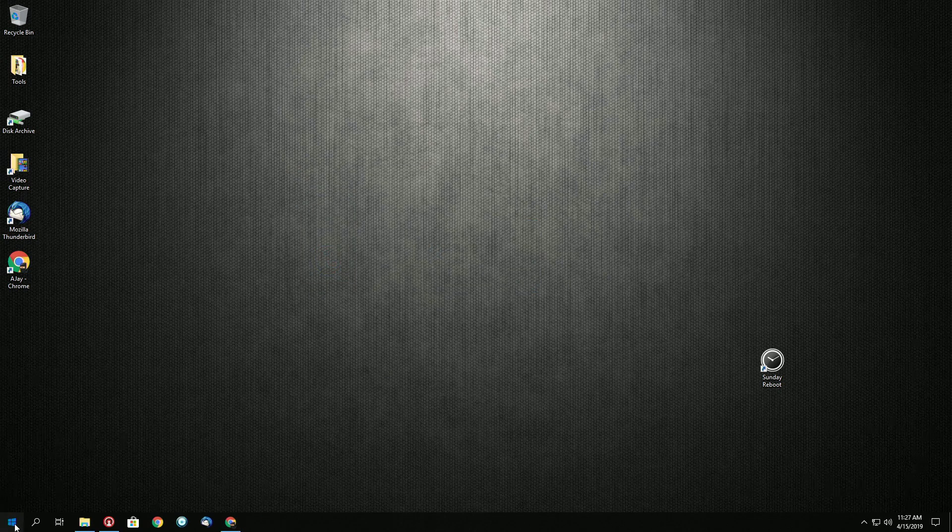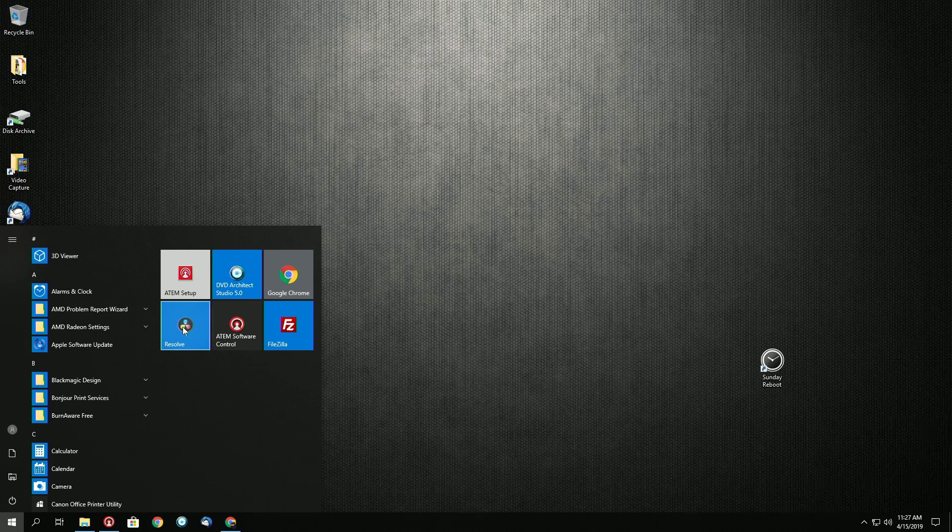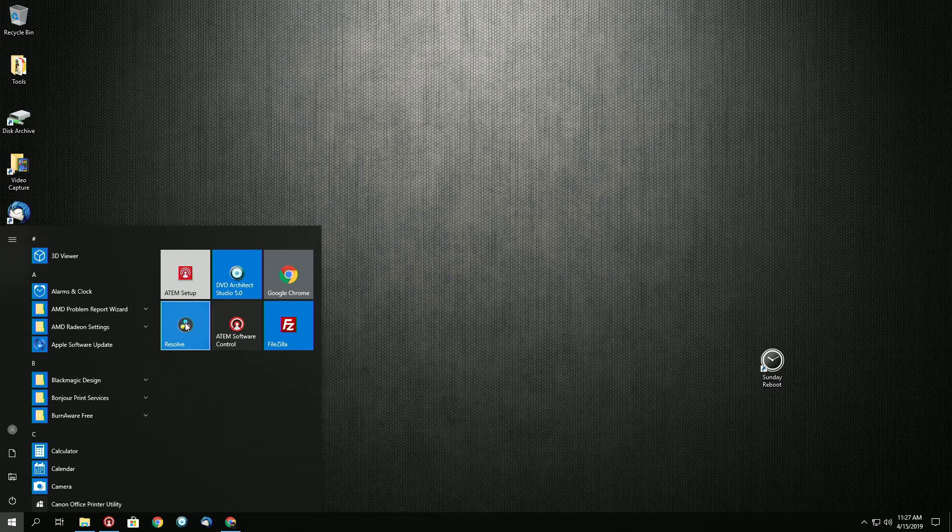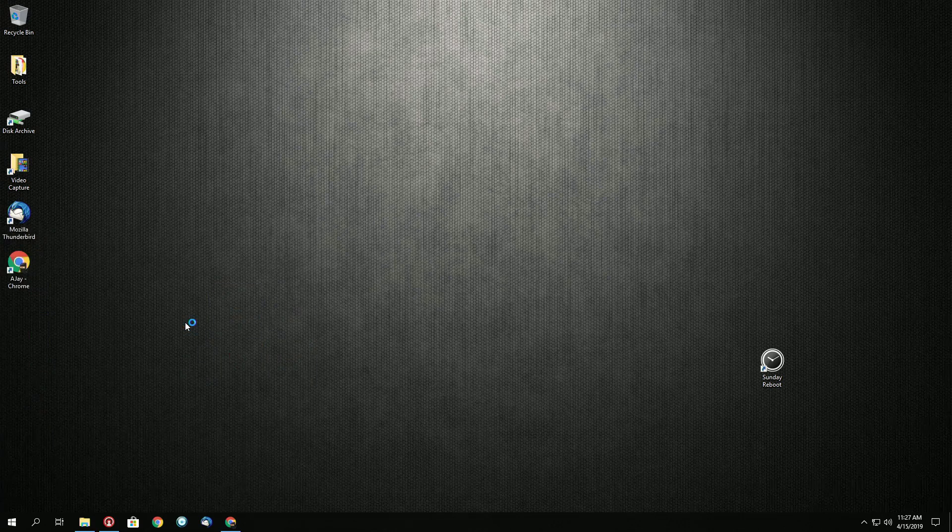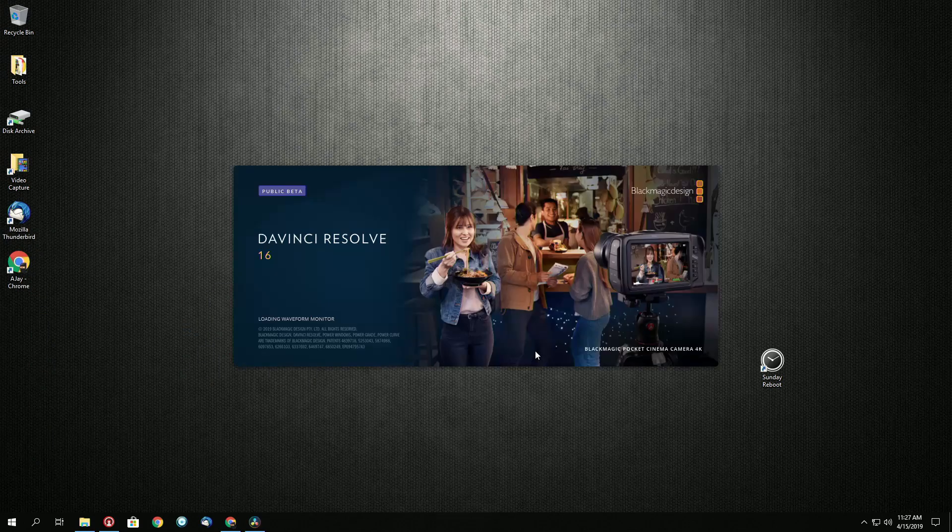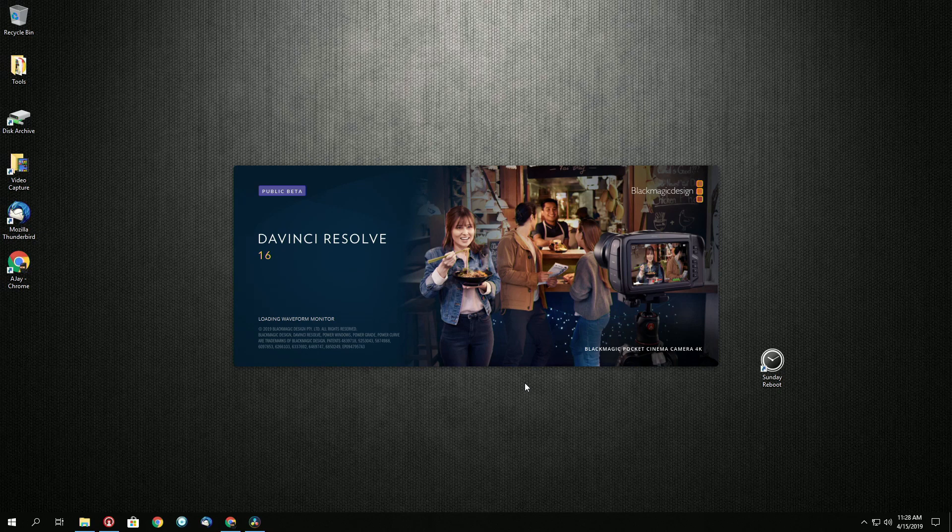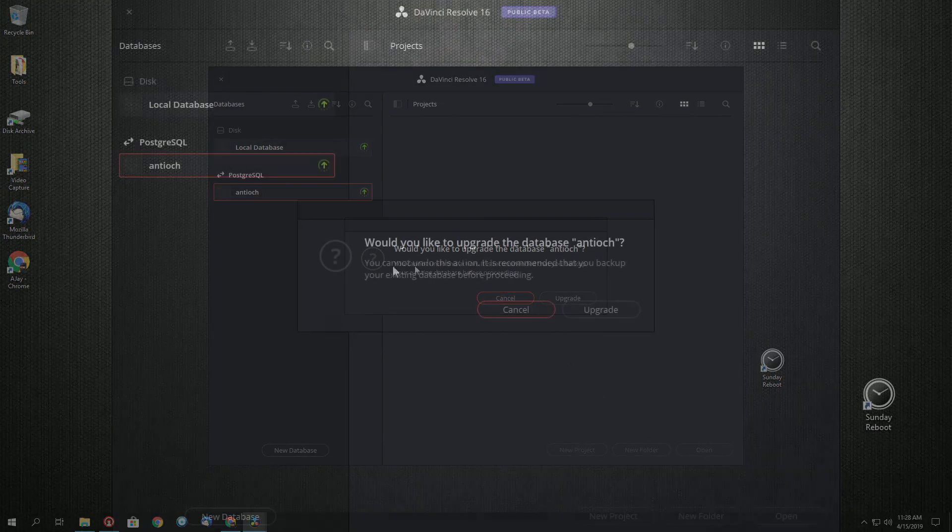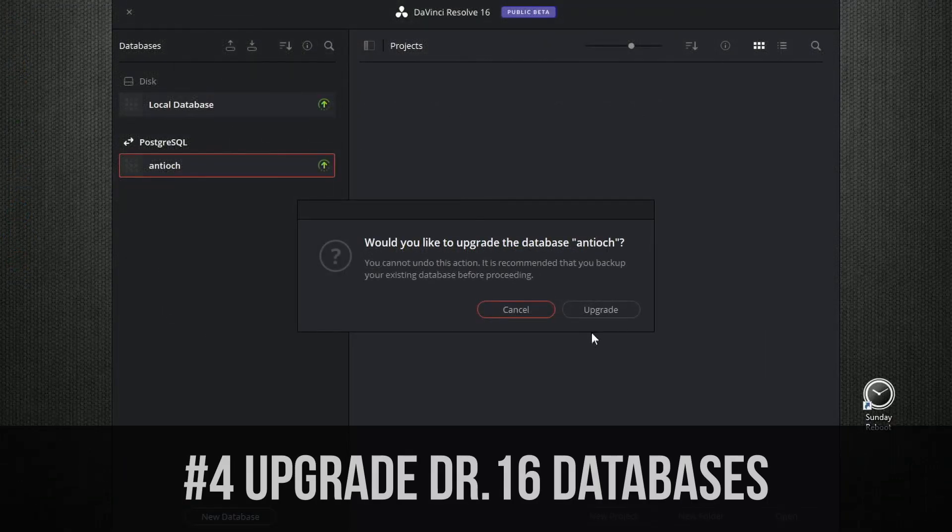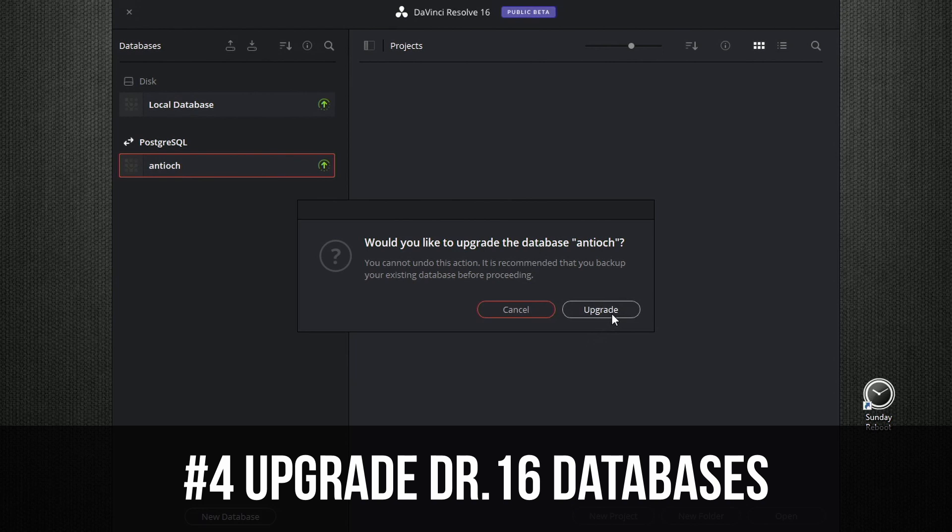So let's go here. And let's go to our shortcut here. So now we need to upgrade our database. We're going to say yes.